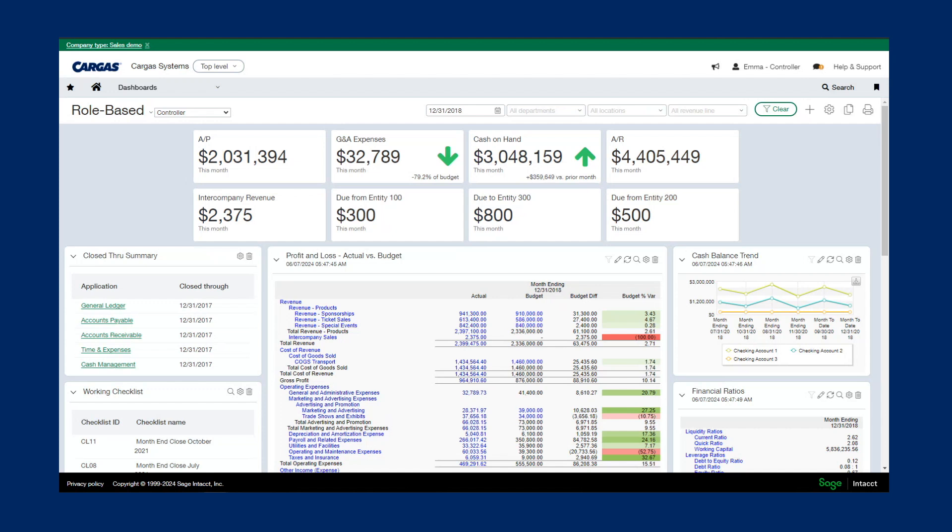Here I'm looking at the controller dashboard. Quickly at the top, you can see what we call performance cards for a glimpse into expenses, cash on hand, receivables, and payables, as well as intercompany balances.